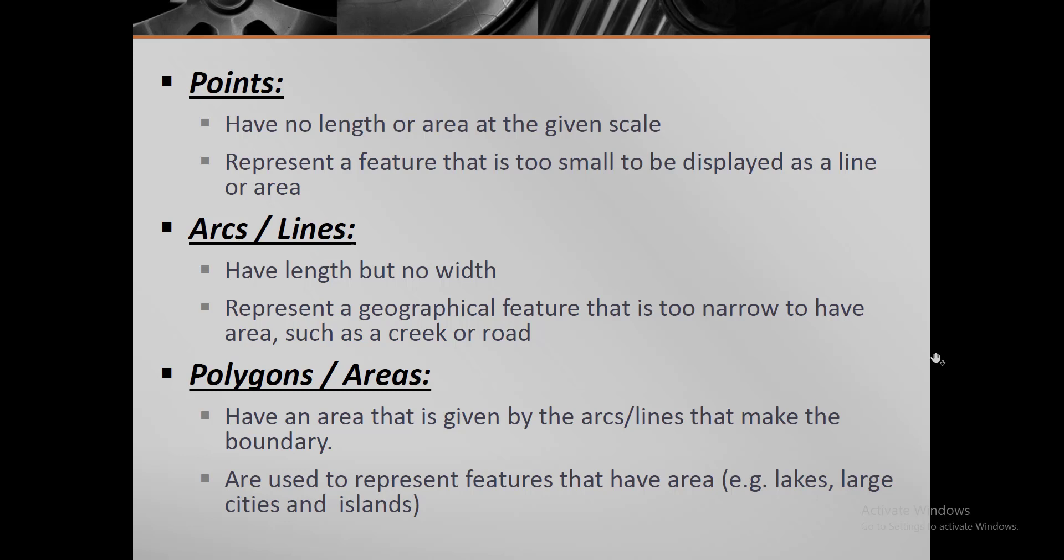The line can display any road or river that is very narrow, representing geographical features too narrow to have an area. Similarly, the polygon does not represent any small feature or narrow line, but it represents a set area.